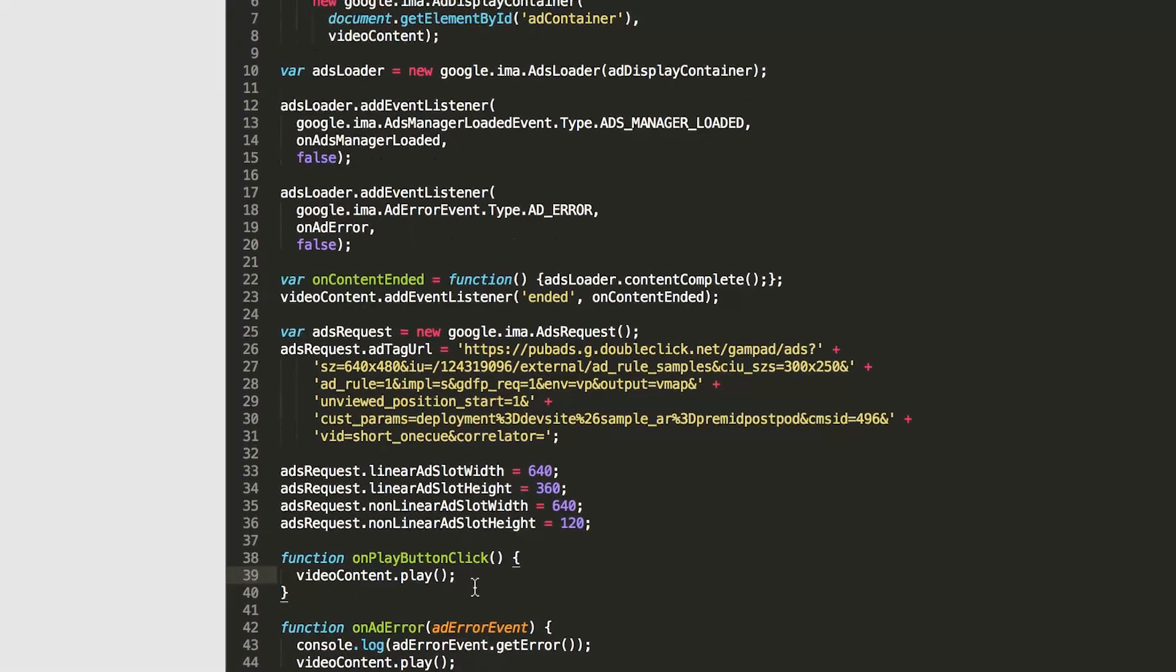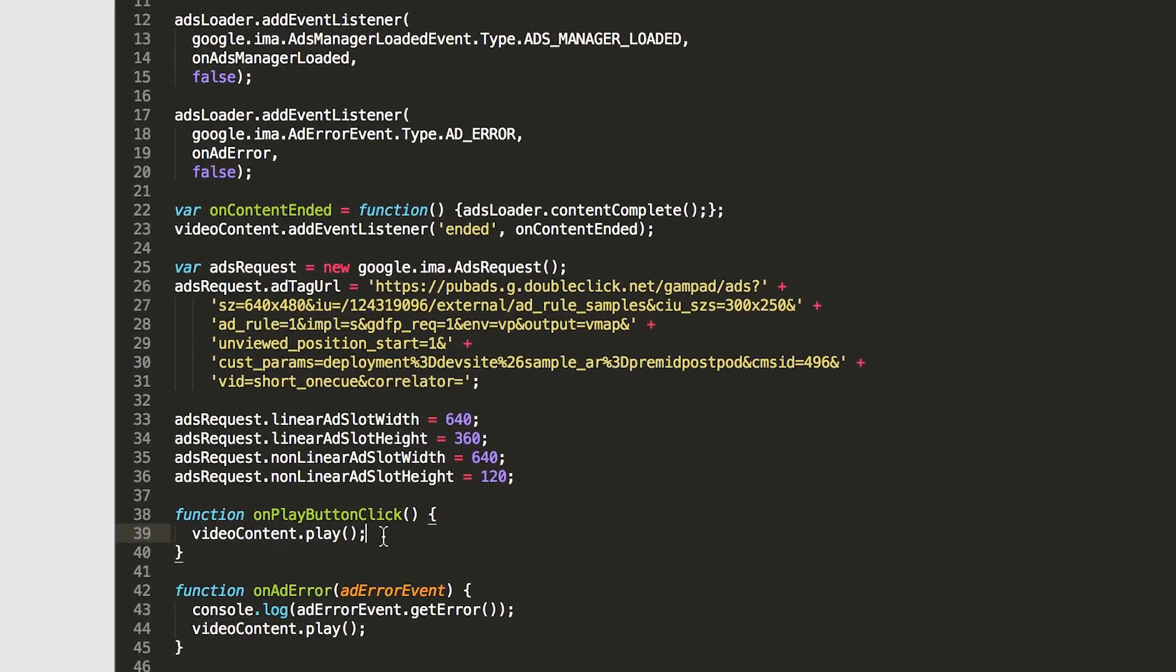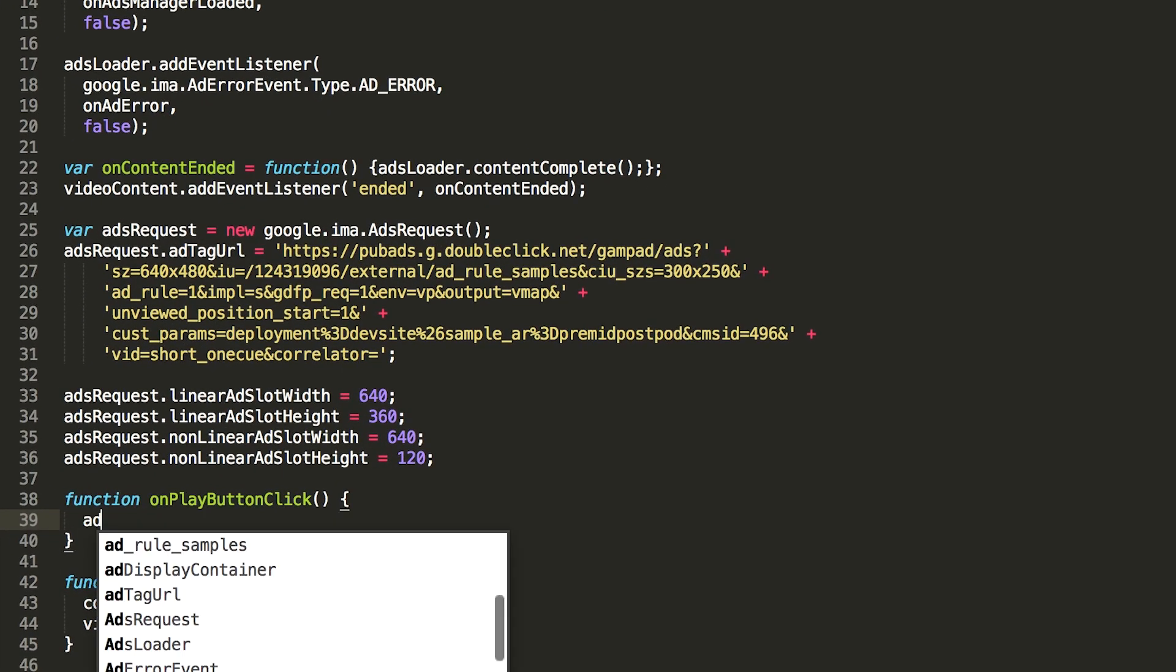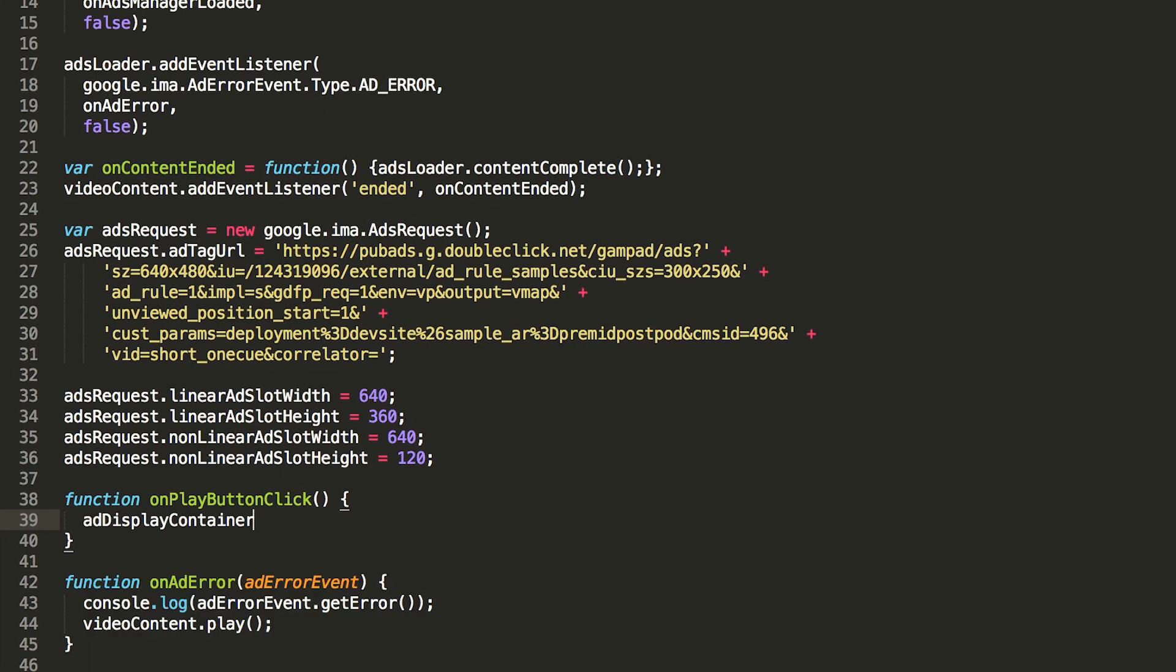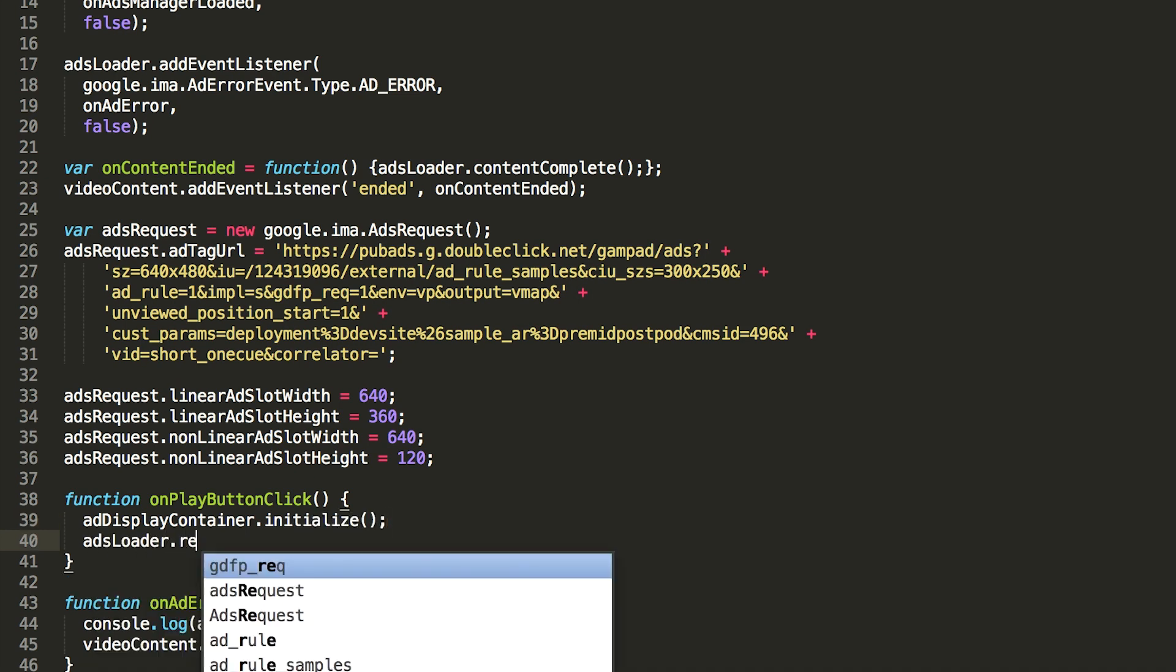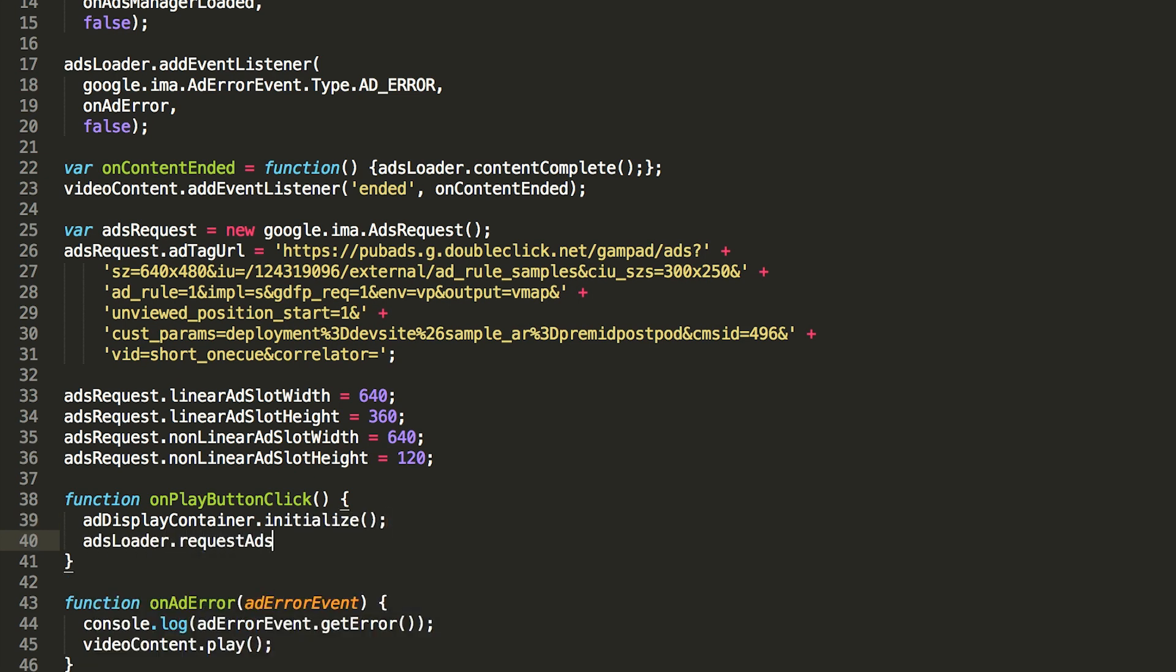Now that we've built our ads request, we can give it to the ads loader to request ads. We're going to modify the onPlayButtonClick function to do this when the user clicks the play button. We'll also initialize the ad display container here. This must be done as the result of a user action, and clicking on the play button will be that user action for this sample.